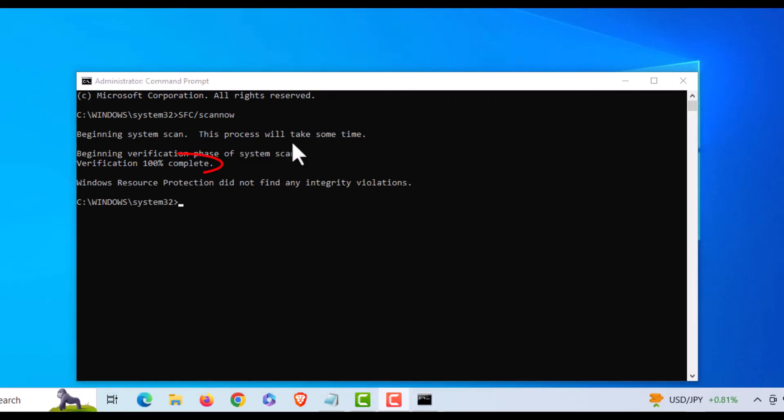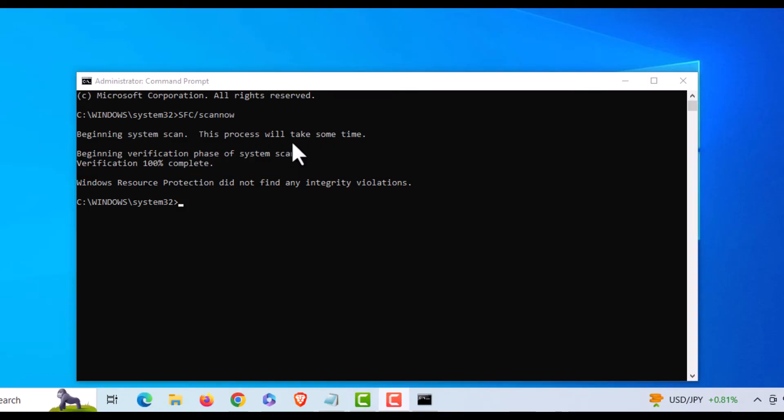Okay, the process has completed. Windows Resource Protection did not find any integrity violations.